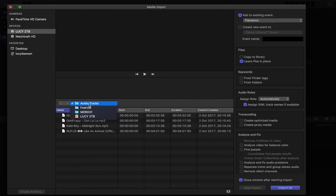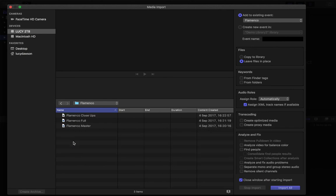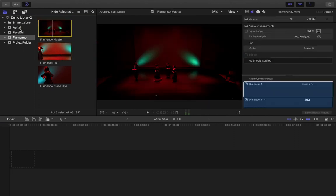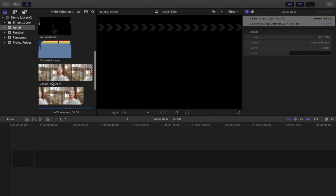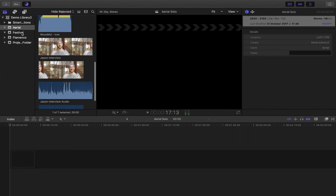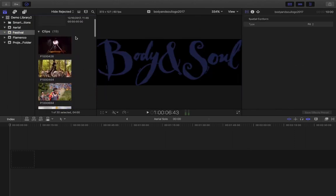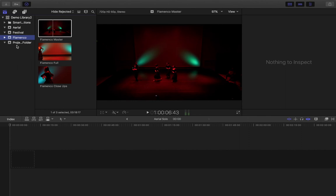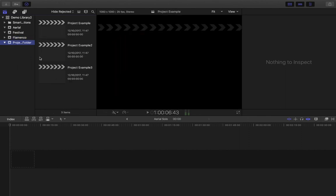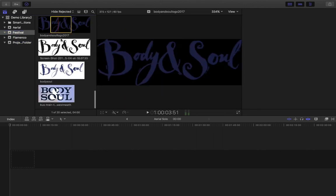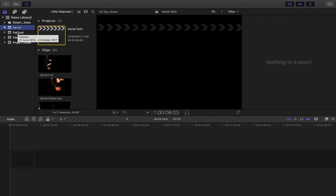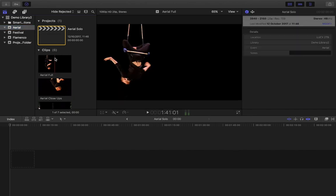I'm going to bring in my flamenco files as well so I have all of my examples ready to use — I want all three of those imported. Now you can see the library structure: my aerial event has a project, video files, and sound files; my festival folder has a project, video files, audio files, and logos; flamenco currently just has video files. I also showed an event that just contains projects, which is another valid way to organize things. That's all that's involved in the media import process. In the next video we'll look at how we begin creating a rough cut of our video clips — thank you very much.